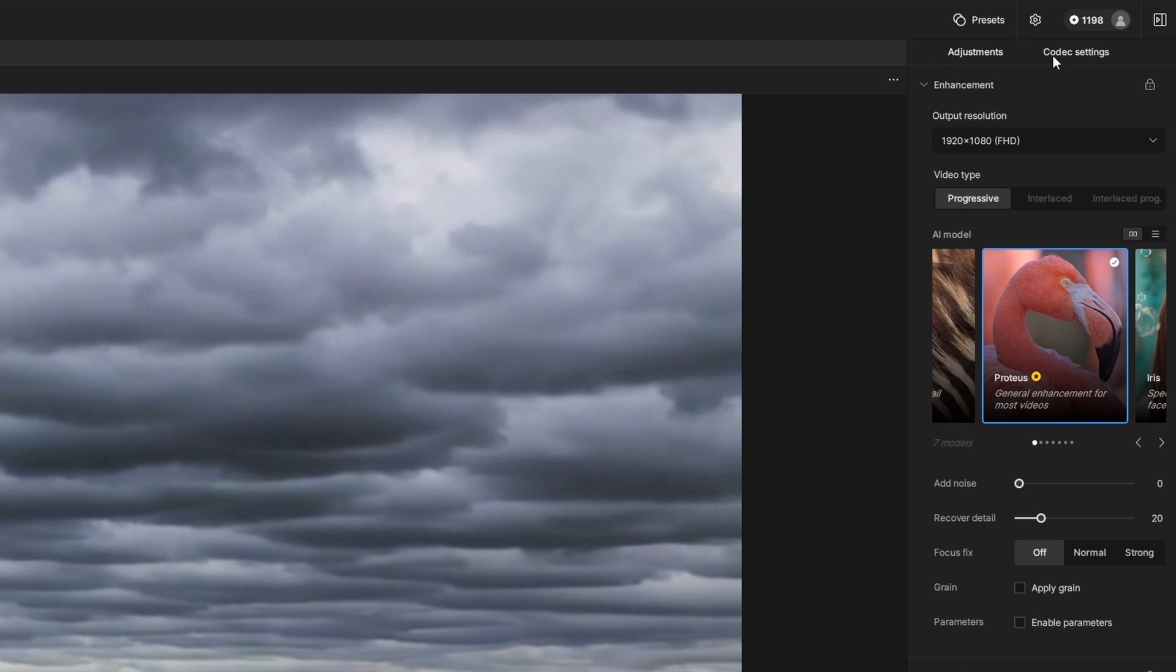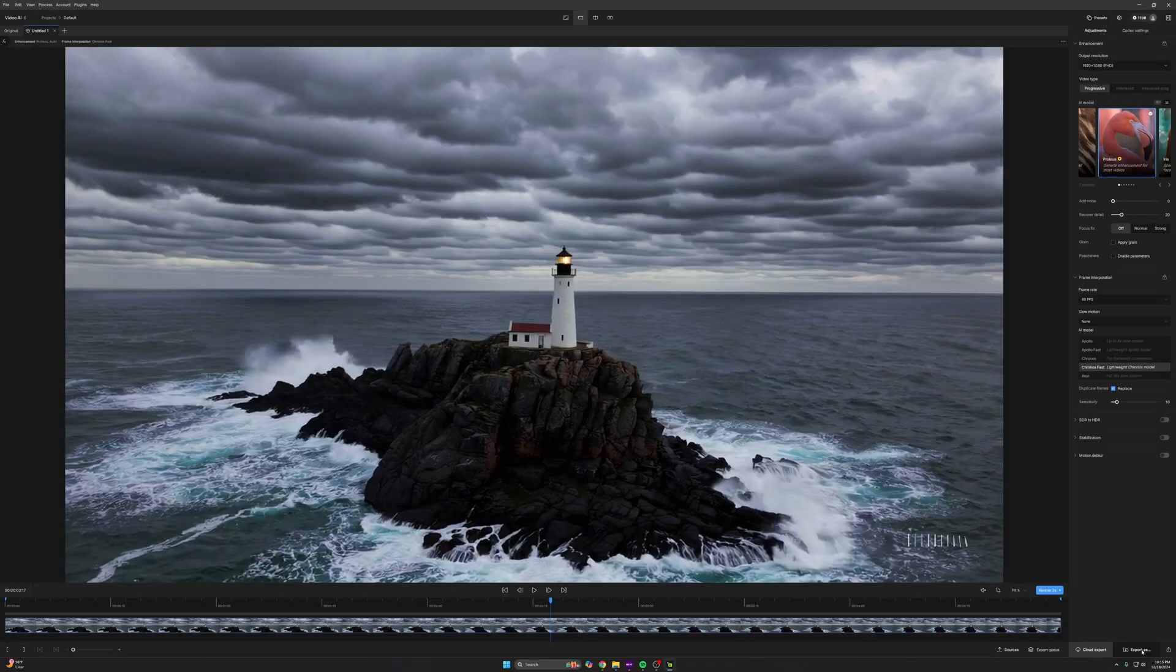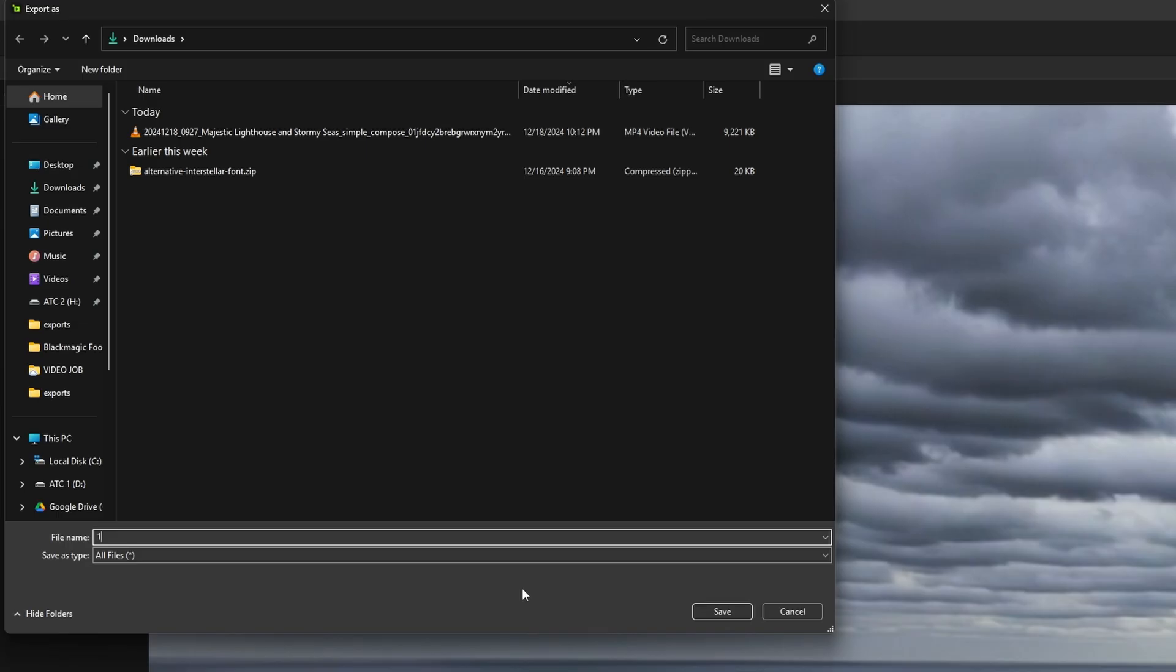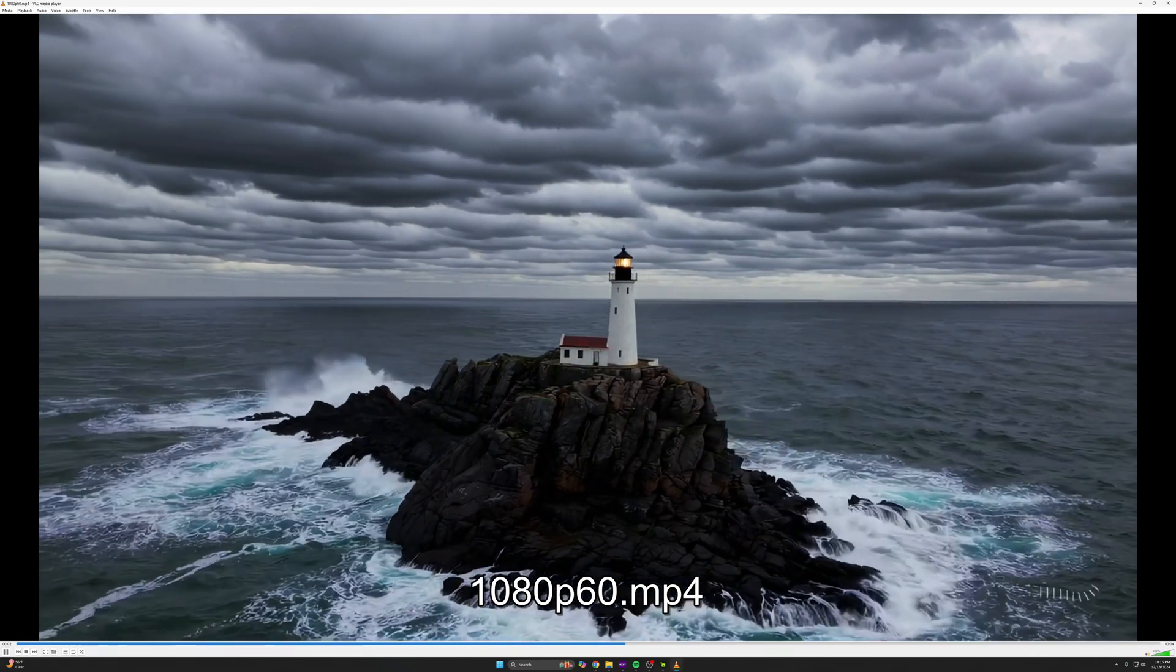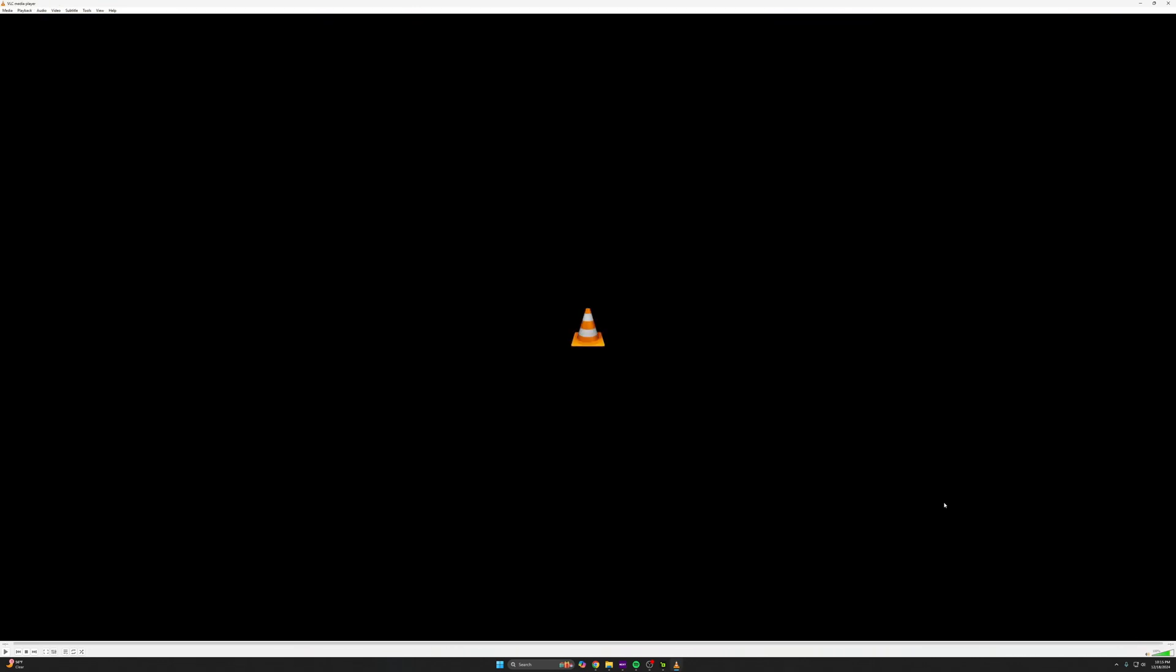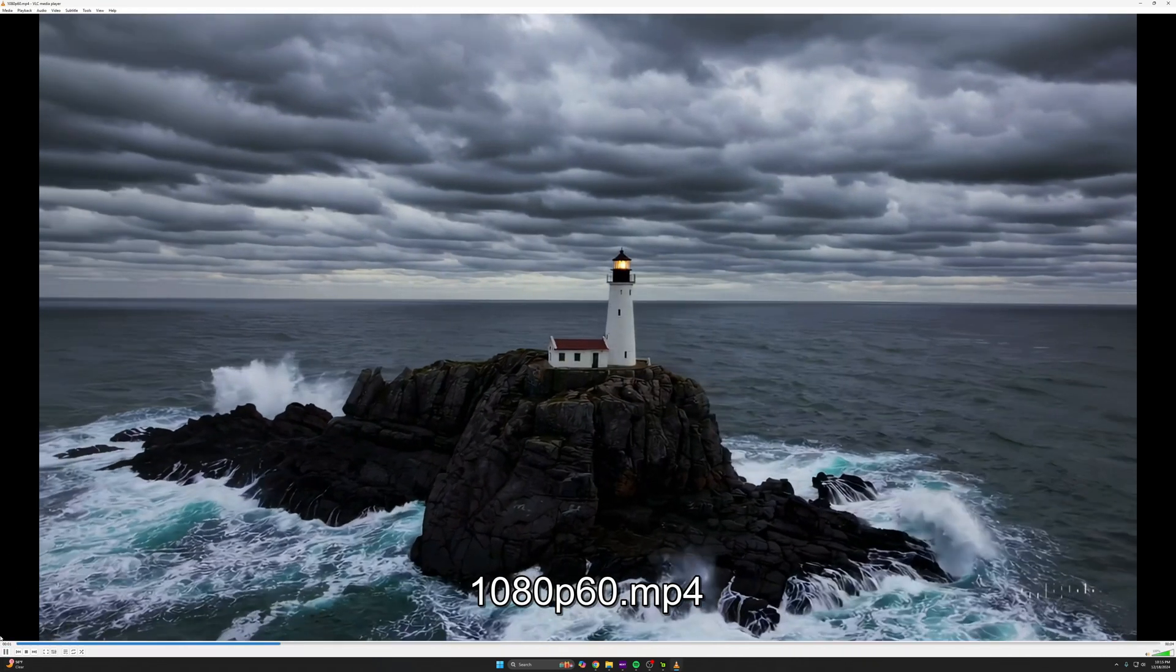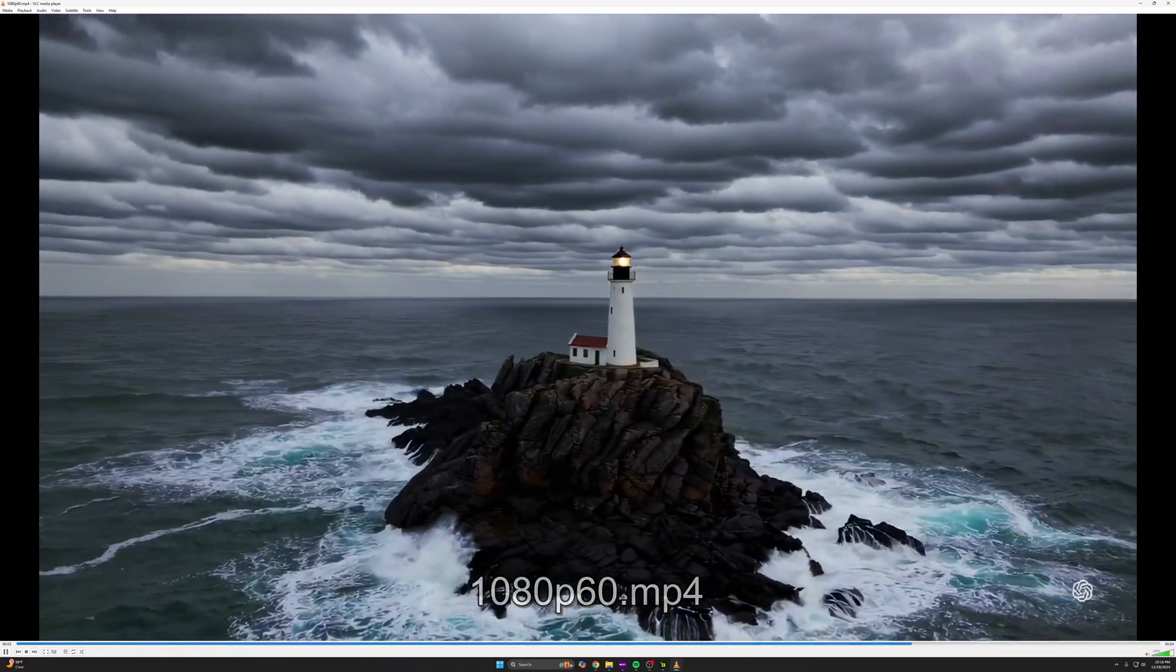So before I export, I'm going to jump over to my codec settings, set this to H.265 just because it's a little better. I'm back to adjustments, export as. I'm just going to export it to my downloads real quick so we can easily see the difference. I'm going to call this one 1080p 60. In my export queue, you can see this is going and this is done, right? So now we're at 1080p in 60 FPS. Already, you can see the additional frames here. This honestly looks really good, but we're going to do more.